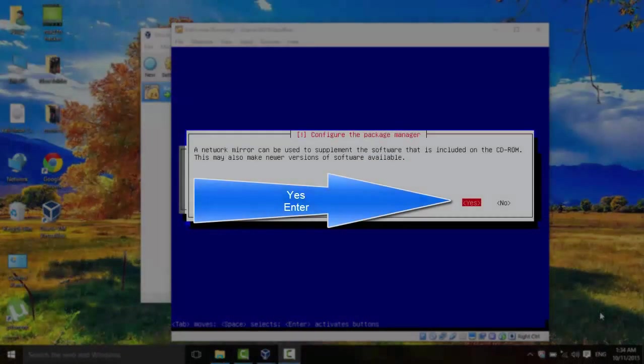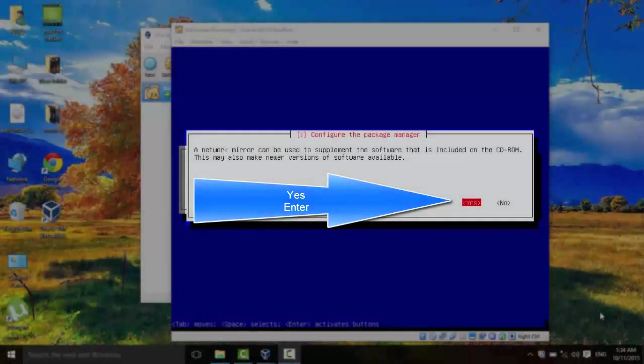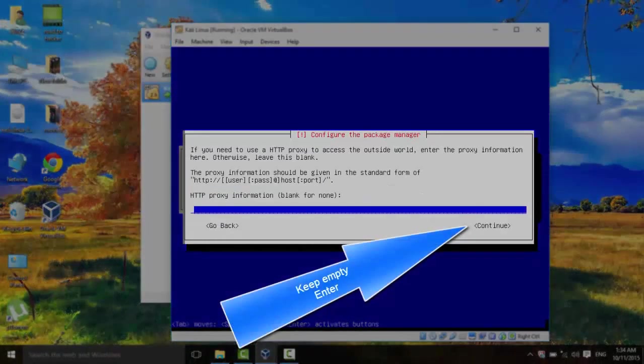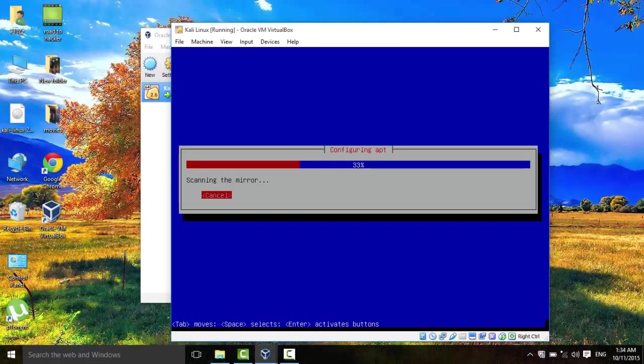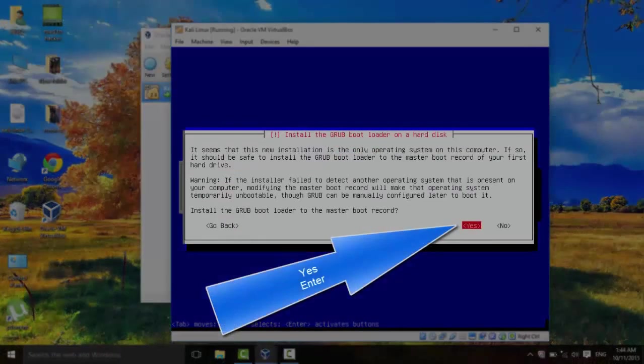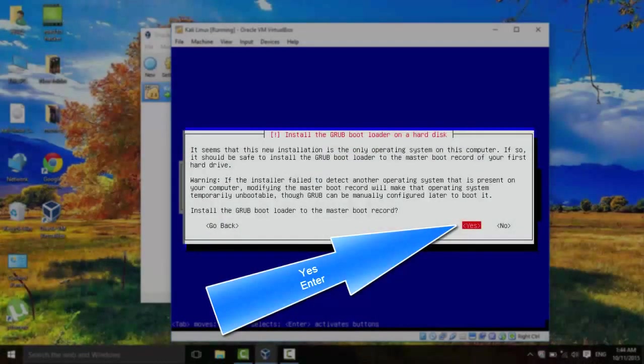We're almost done now. Use Network Mirror. Yes. Enter. Keep this blank. And let's wait until it's done. And there are only a few steps left.